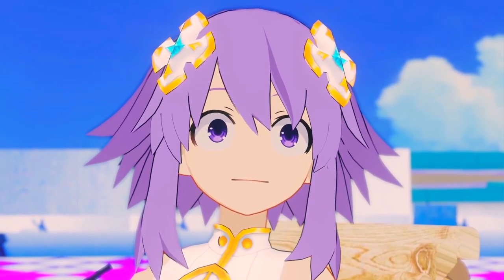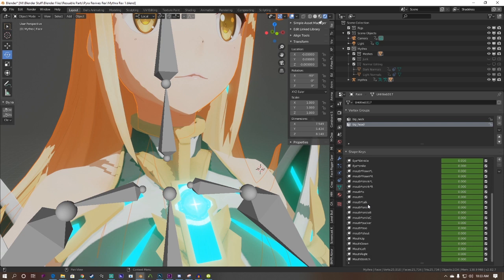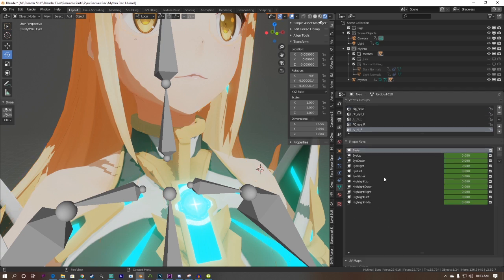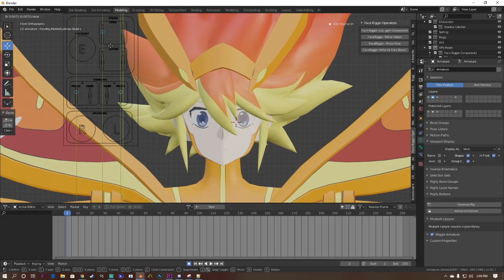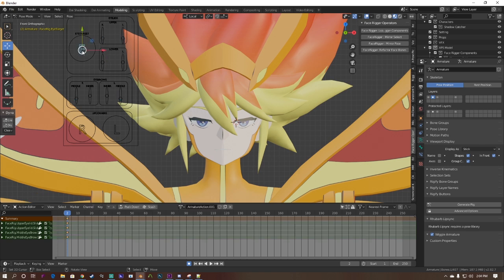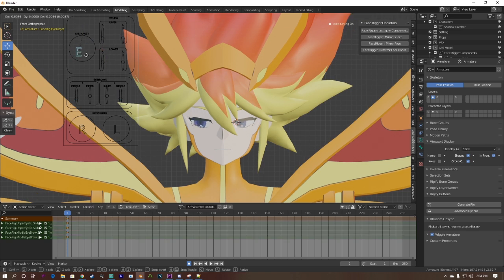Not to mention, it'll require you going through the shape keys panel of your mesh and scrolling through a lot of shape keys to find the one you're looking for. A face rig will allow you to pose or animate your character's face in an intuitive way.